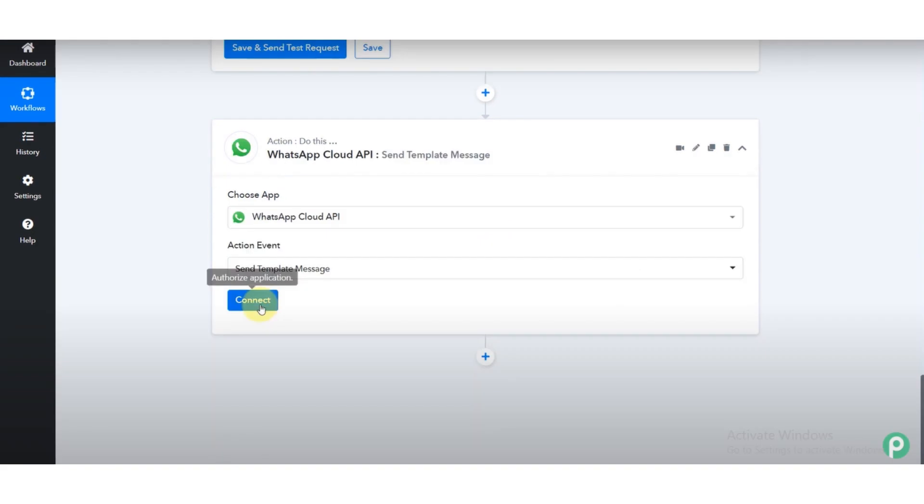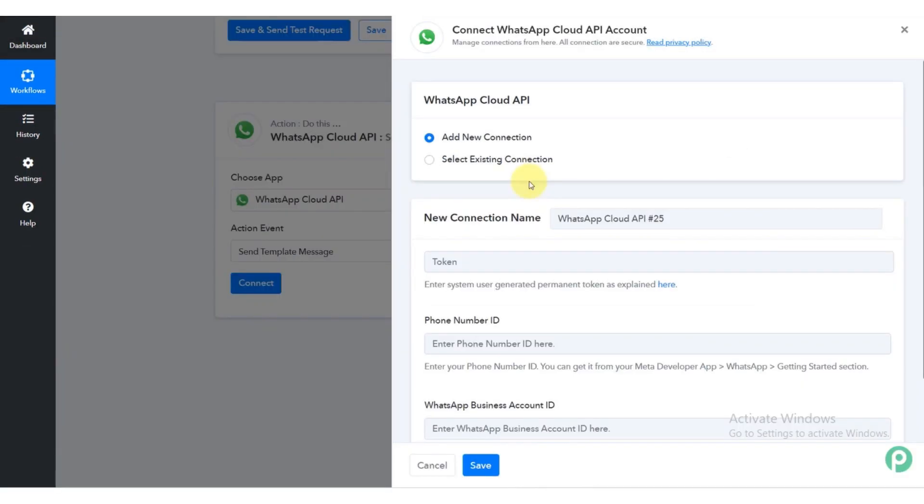And then click on the connect button. Click on add new connection.